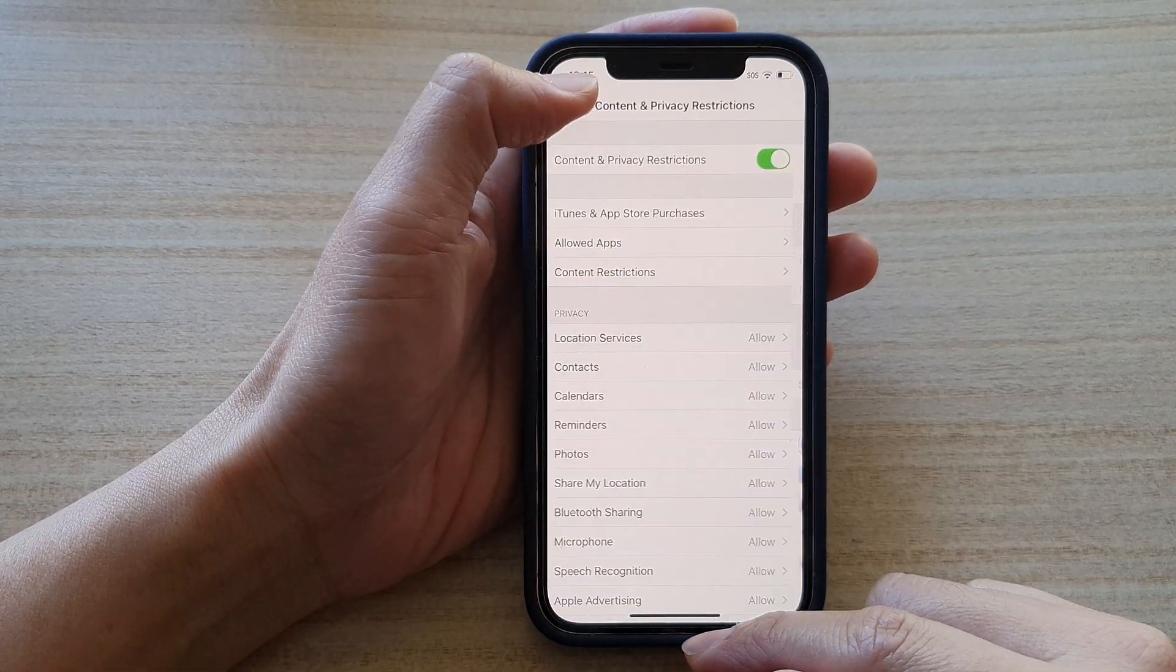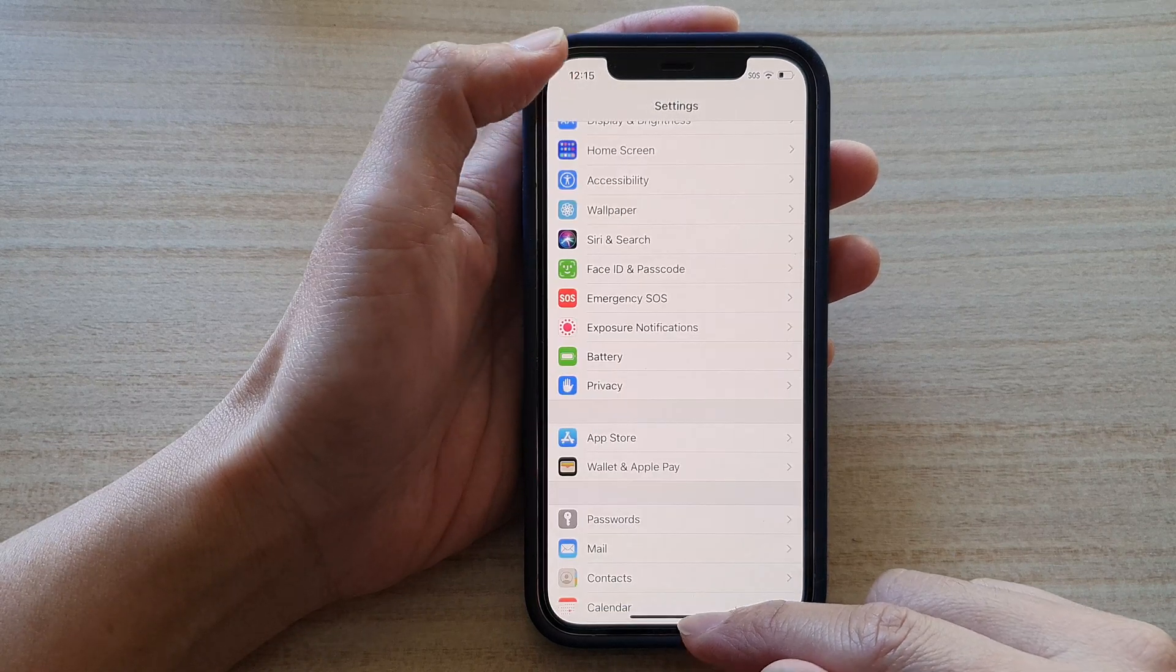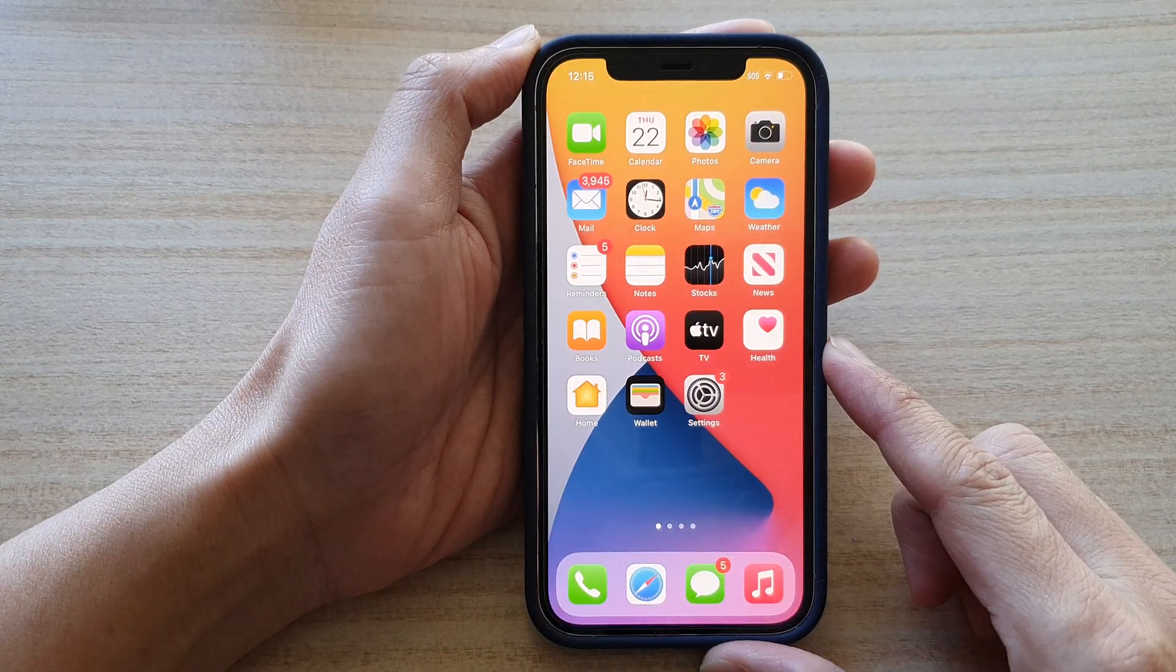First let's go back to your home screen by swiping up at the bottom of the screen.